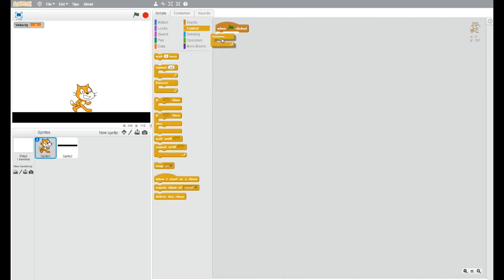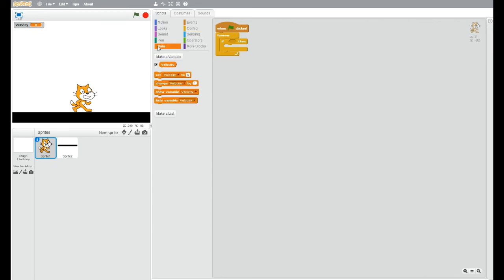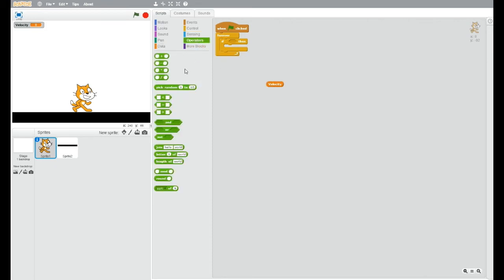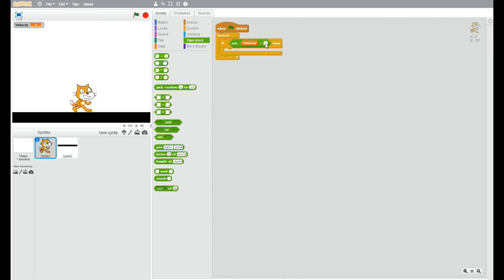So we're going to start off with a forever loop and put an if inside it. Now our velocity thing here, we're going to need that. And if velocity is not zero.